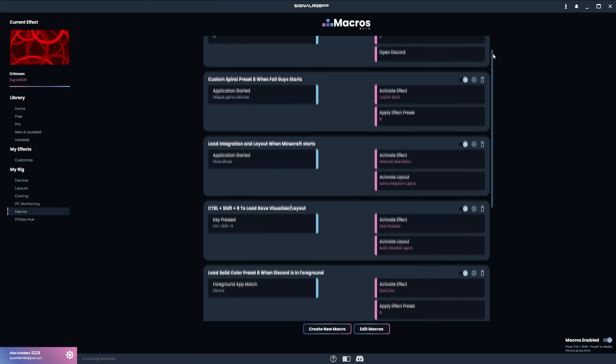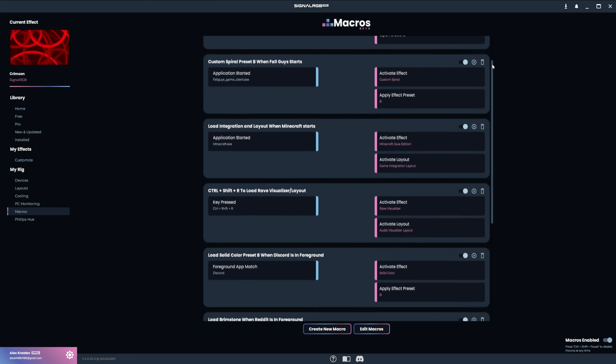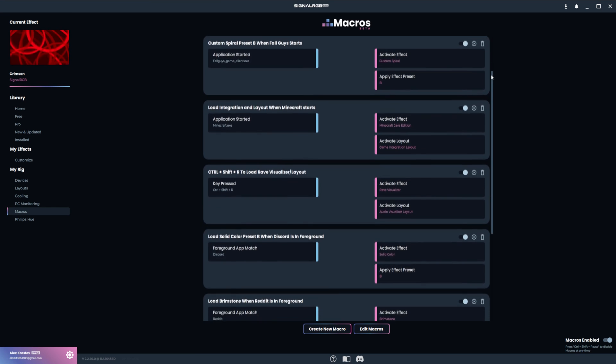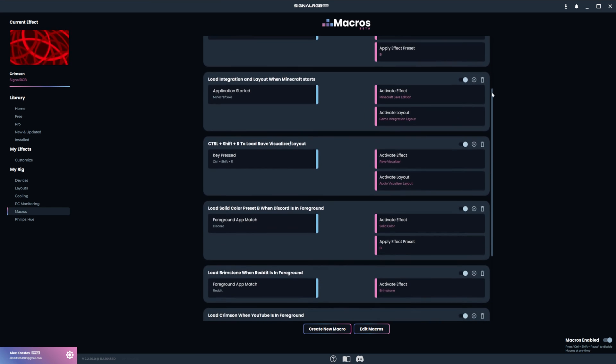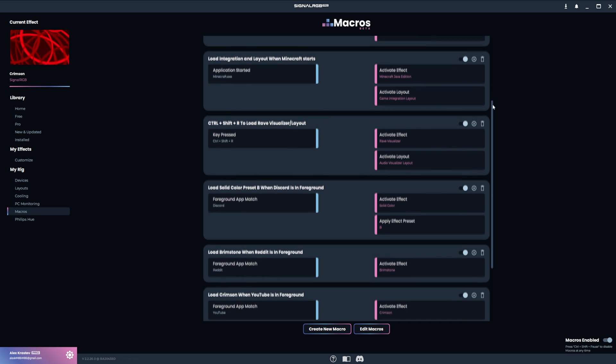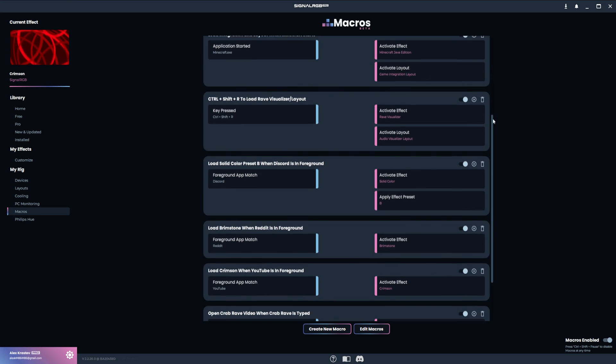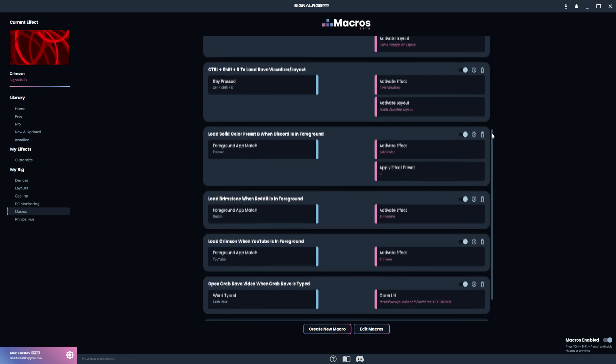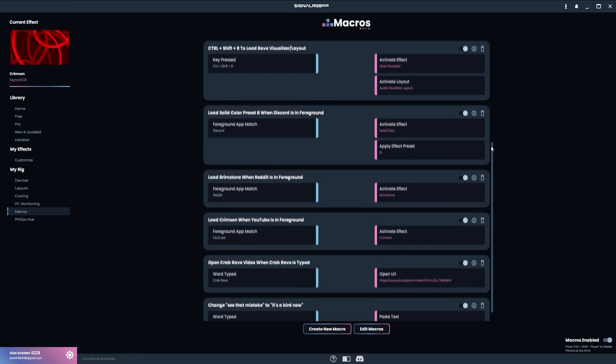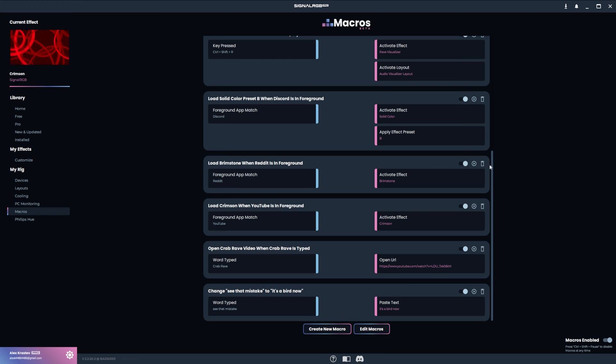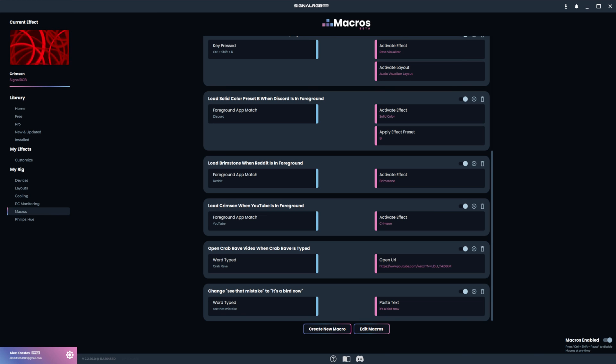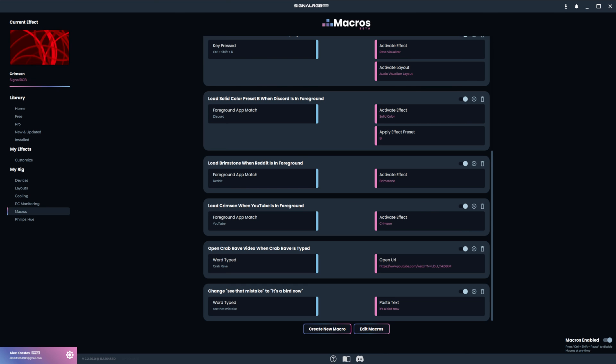By now it should be clear just how flexible the SignalRGB macro system is. I've only covered a few examples because the possibilities are endless. And this is just the beginning. We'll be adding much more functionality to this system in the coming months. We'll also be expanding the system to work for G keys that are on specific keyboard models, as well as mice that have extra buttons. We're always listening to our community, so let us know if you have any suggestions in the comments below. Thanks for watching and be sure to like and subscribe.